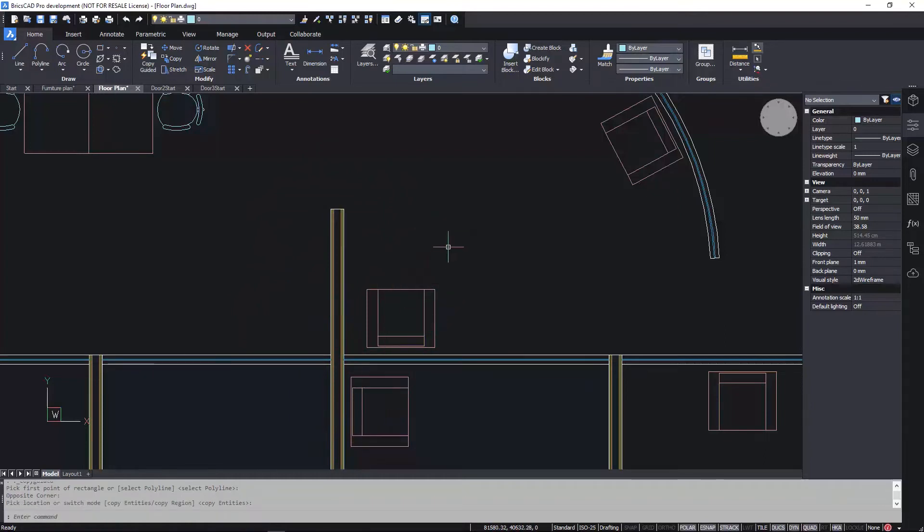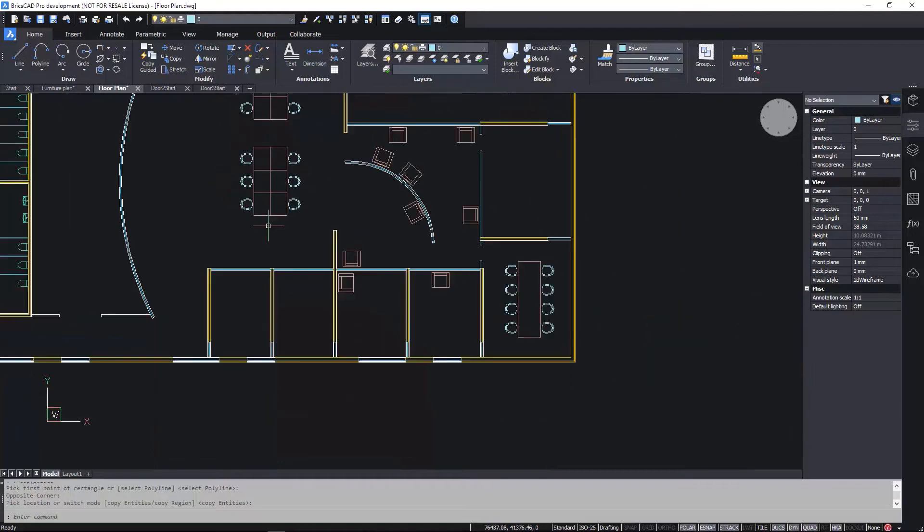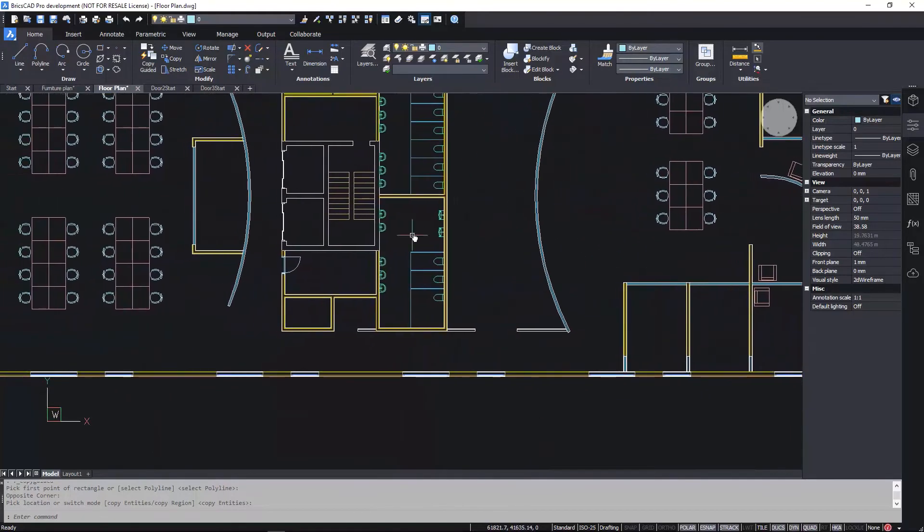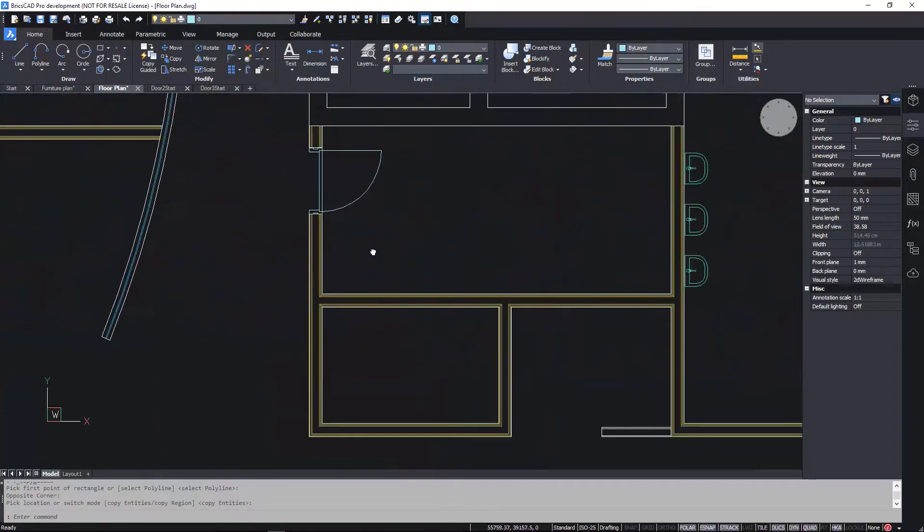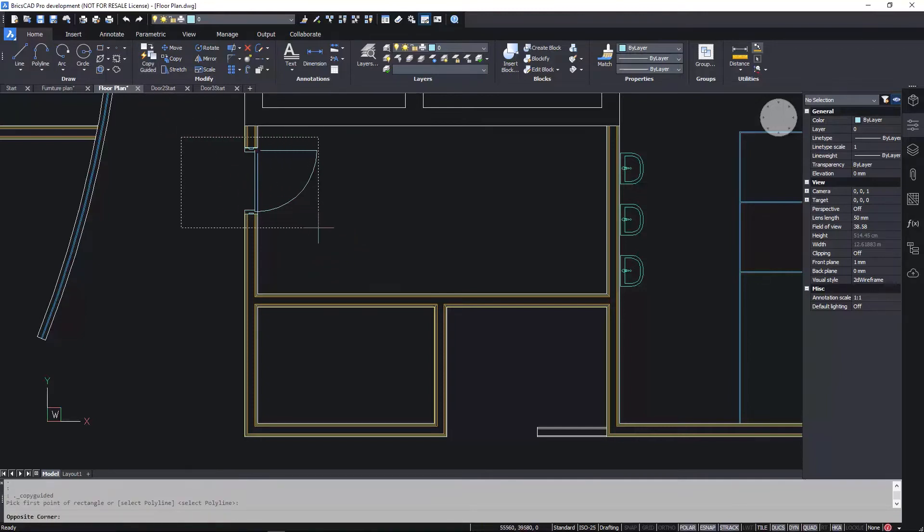Looking at another part of the drawing, we have geometry representing walls and doors. Keep in mind, these are just lines, polylines, and arcs. There's no intelligence associated with these entities, like you might expect in a BIM drawing.